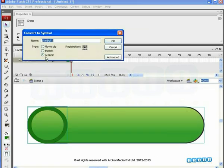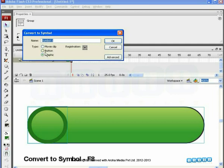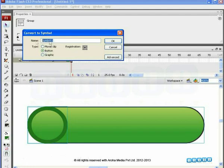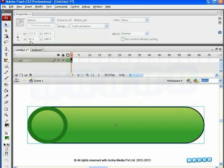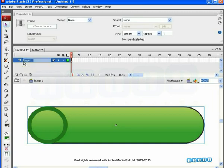Grab both the capsule part and the circle together and press F8. Now, out of these three options, choose Button as the Behavior option. Enter a name for the new button symbol as Button underscore zero one and click OK. This complete thing is now converted into a button symbol. Also name the default layer as Buttons.